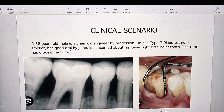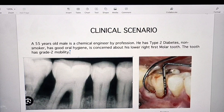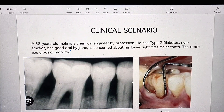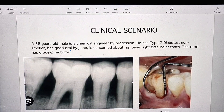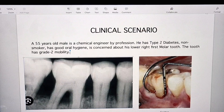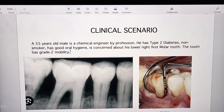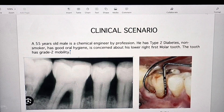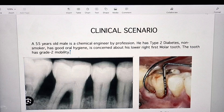Looking at the radiograph and the clinical picture, can you tell me any treatment options for this case? The treatment option will be tunnel preparation. Is there any other treatment option? Yes, in addition to tunnel preparation, we can do an open flap debridement, or we can do a root resection. So out of these three — tunnel preparation, root resectioning and open flap debridement — which treatment option are you going to choose? I will go with tunnel preparation.